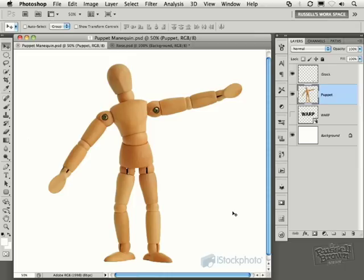In this episode of the Russell Brown Show, I'm going to be demonstrating some of my favorite basic tips and techniques for working with the new Puppet Warp Tool, found here inside of Photoshop CS5.